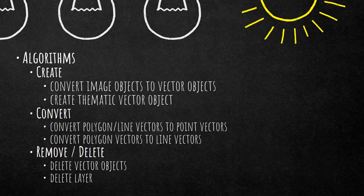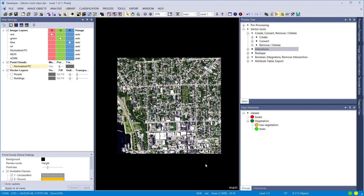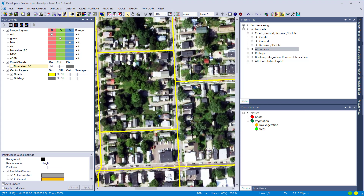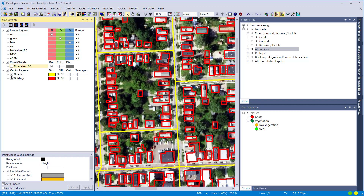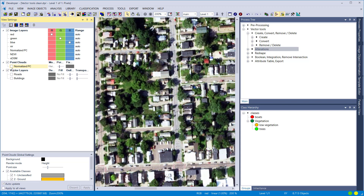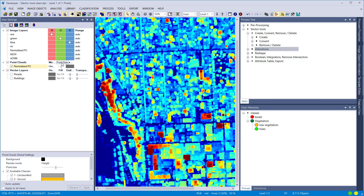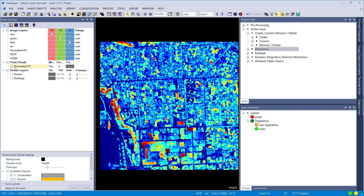Let's jump into a project I've already created. We have a four-band imagery — red, green, blue, and near infrared — as well as a point cloud and two vector layers already in the project. The vector layers are roads as line vectors and buildings as polygons. We also have a point cloud, and I'll show you how to view it in 3D and create a 3D vector within eCognition.